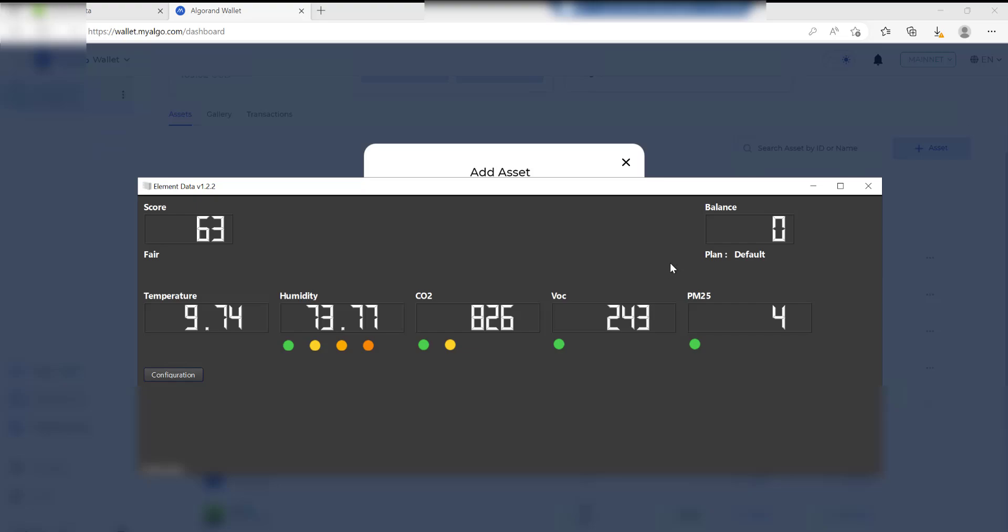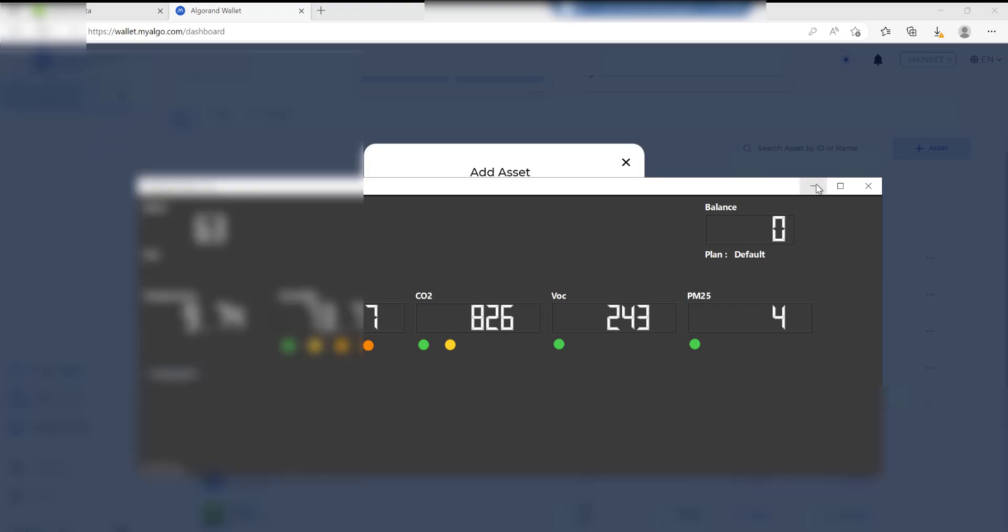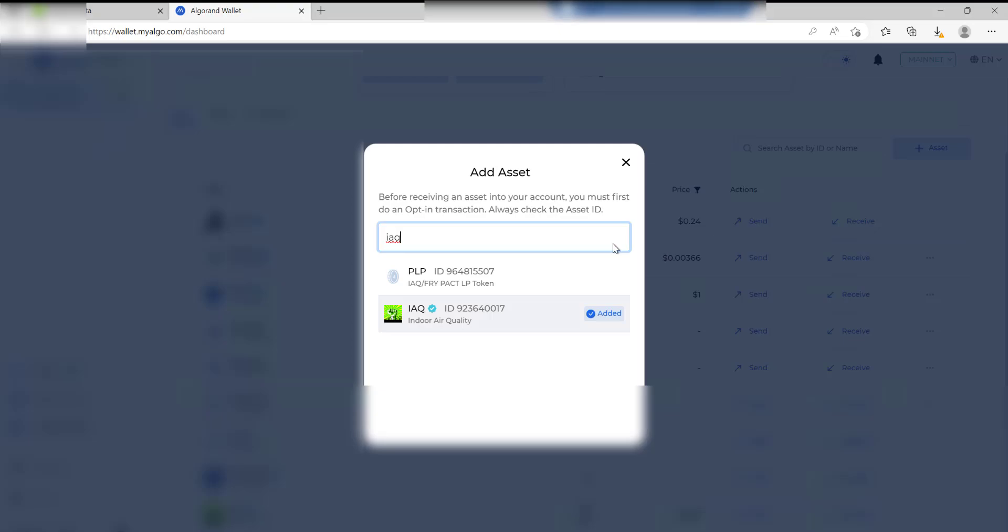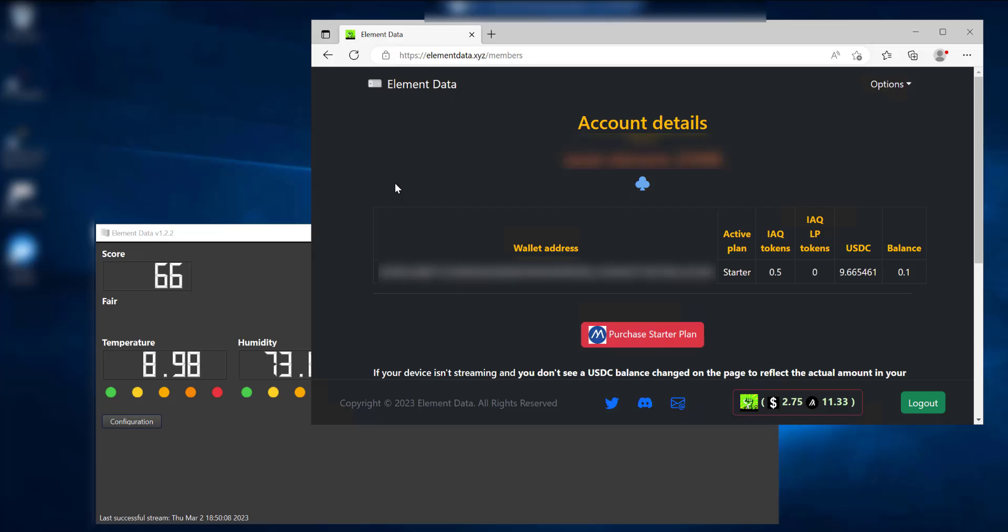The way you can do that is go to your wallet, do Add Asset, do a lookup for IAQ, which is this one here, and then just go ahead and add that to your wallet. So when the tokens get sent out they'll be going into this particular asset right here in your wallet. It's been a couple of hours since I sent over the payment for the starter and I've just refreshed the screen. As you can see where it says Active Plan, it actually now says Starter.